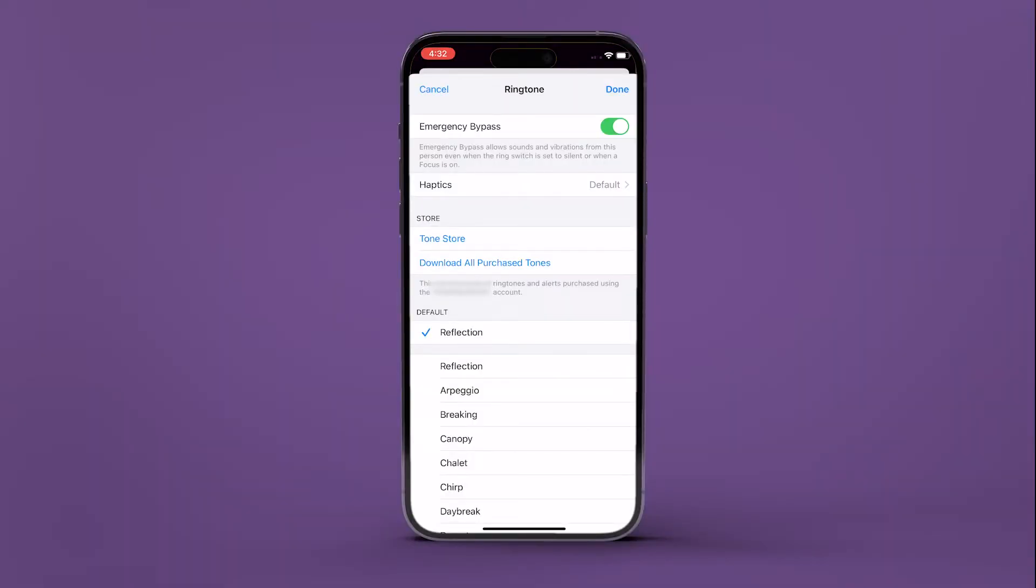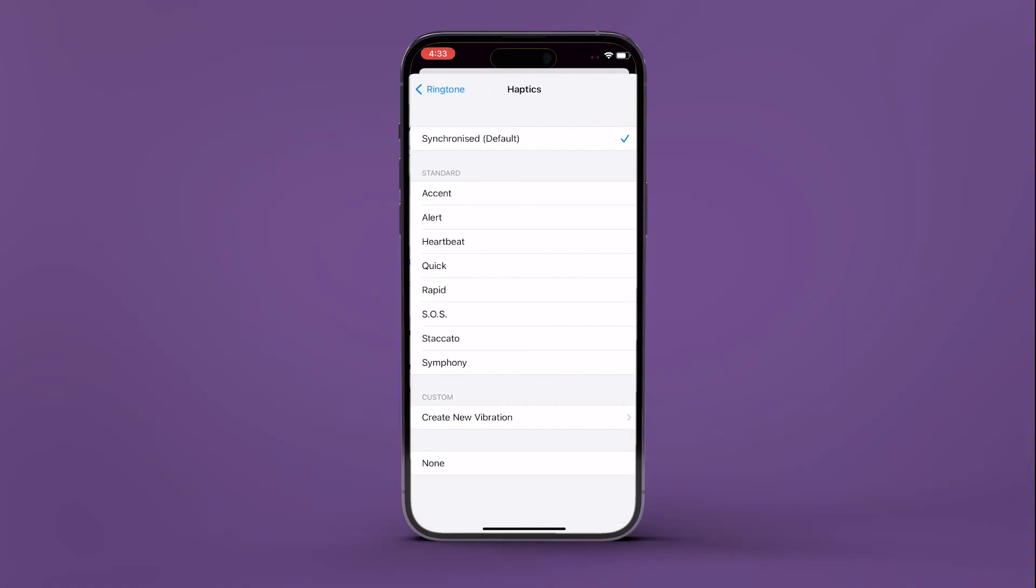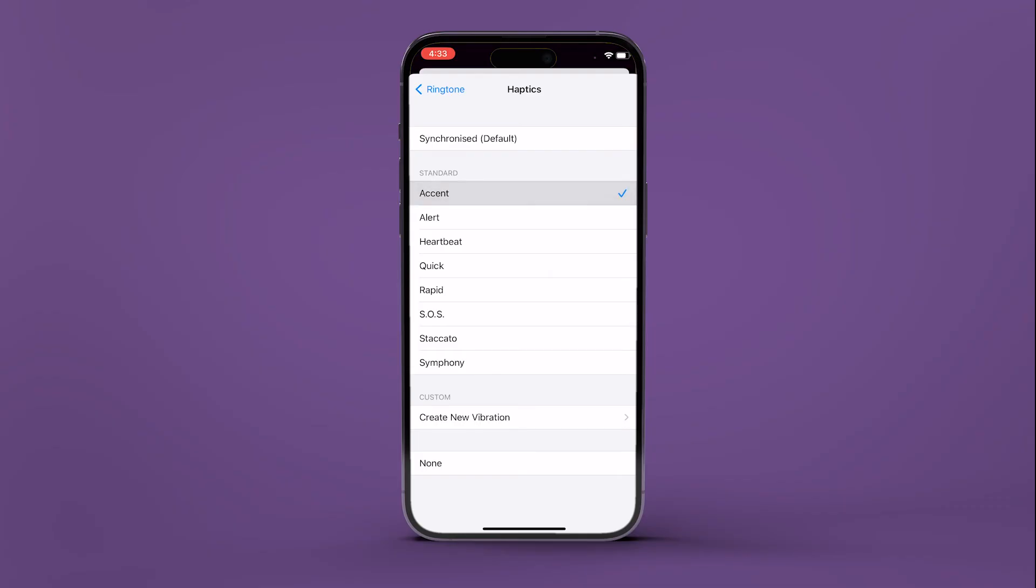If you want to, you can also change the haptic vibrating pattern as well. In the same menu, tap on haptics and select the pattern that you want.